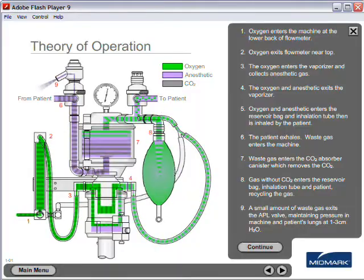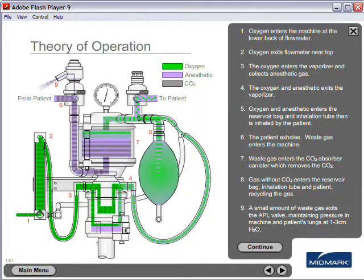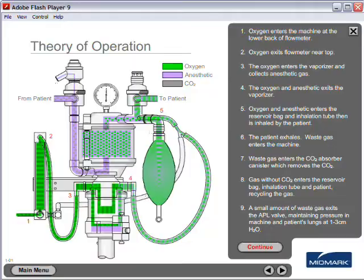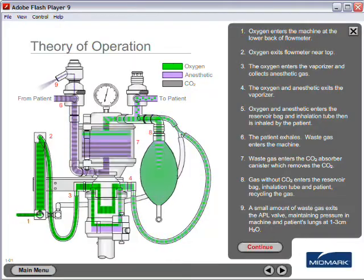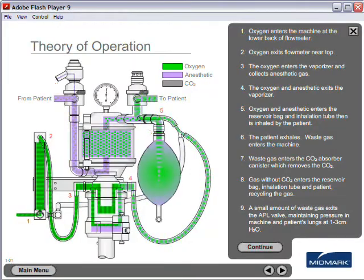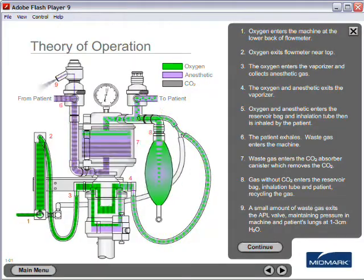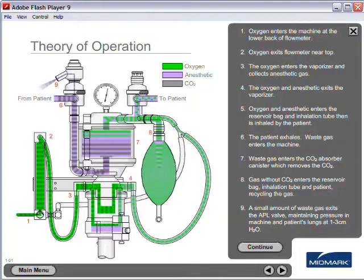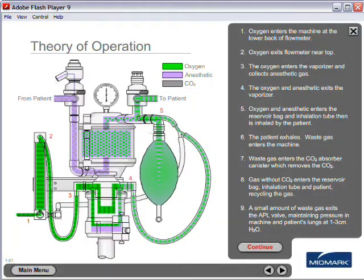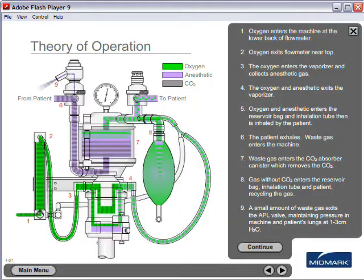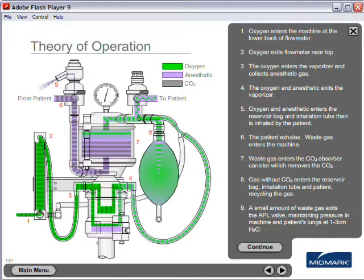Waste gas enters the CO2 absorber canister which removes the CO2. Gas without CO2 then enters the reservoir bag and inhalation tube, recycling the gas back to the patient.